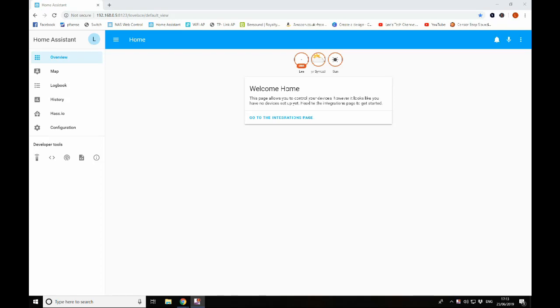Hi guys, welcome back to the channel. Today we're going to be taking a first look at Home Assistant and also we're going to be configuring SambaShare.